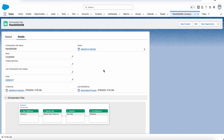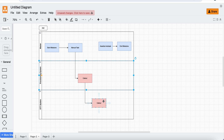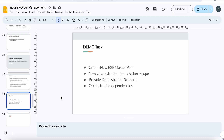The entire orchestration plan is now completed. This was the one end-to-end demo plan we created. In the next exercise, we will create a callout item, and initially we'll set it up as a manual task before converting it to a callout. What we have covered: how to create an end-to-end master plan, how to create items with their scenarios, dependencies, and scoping.